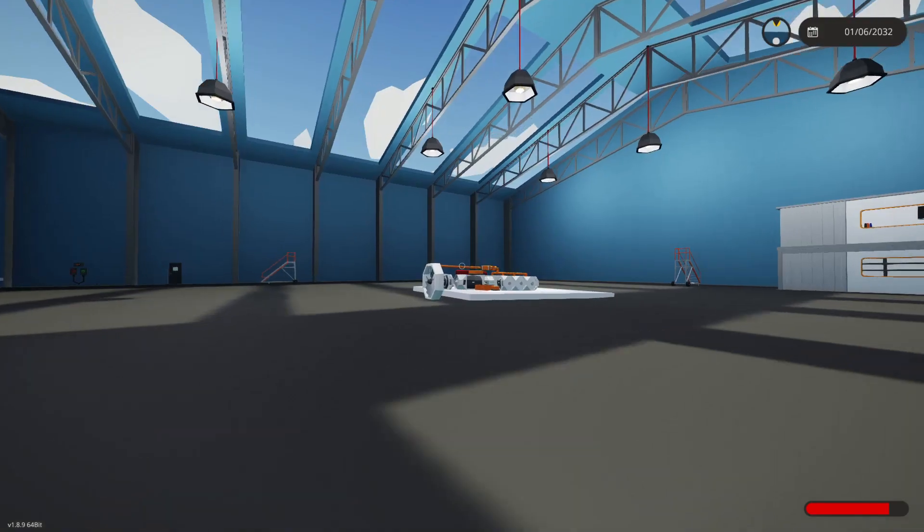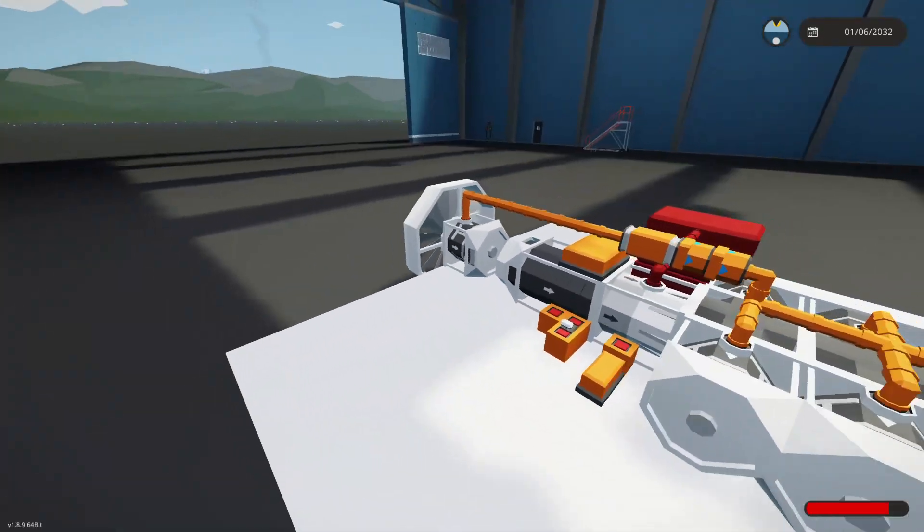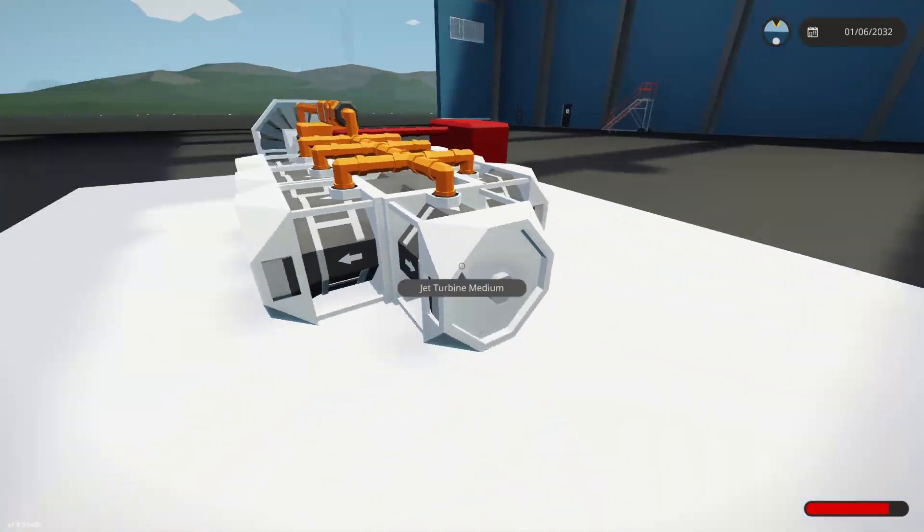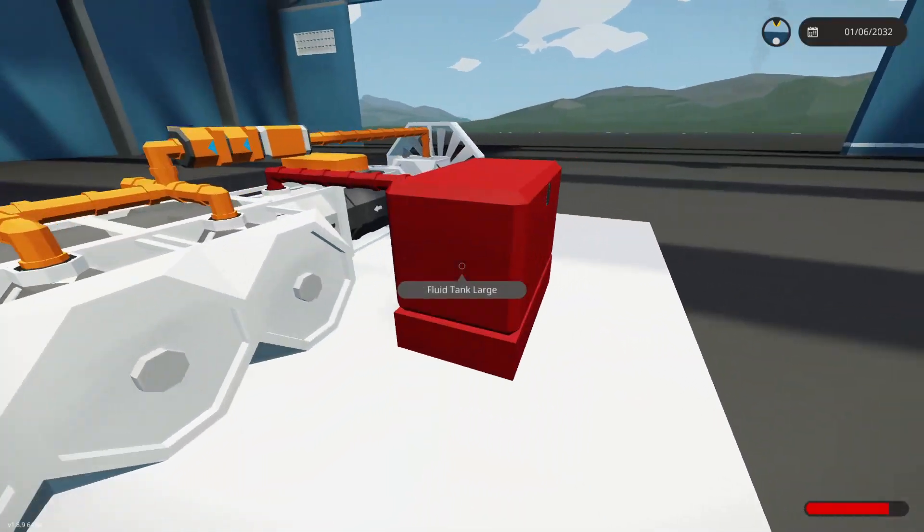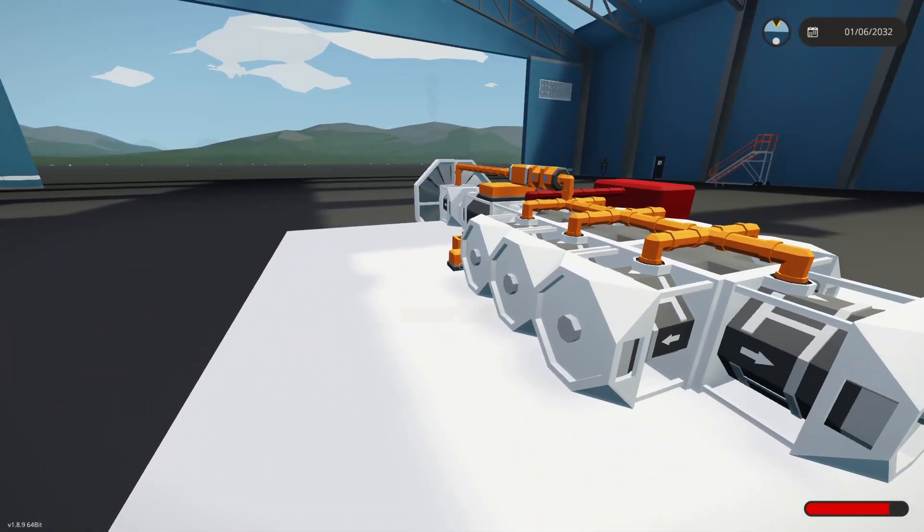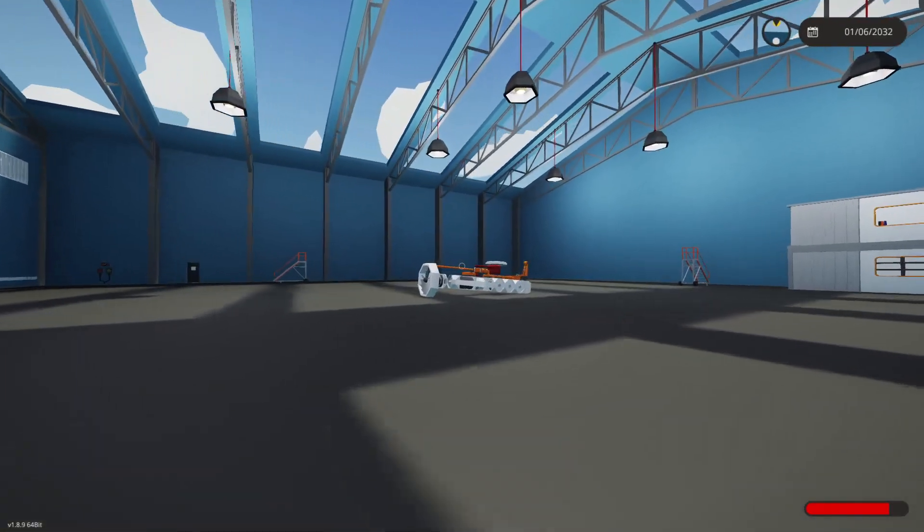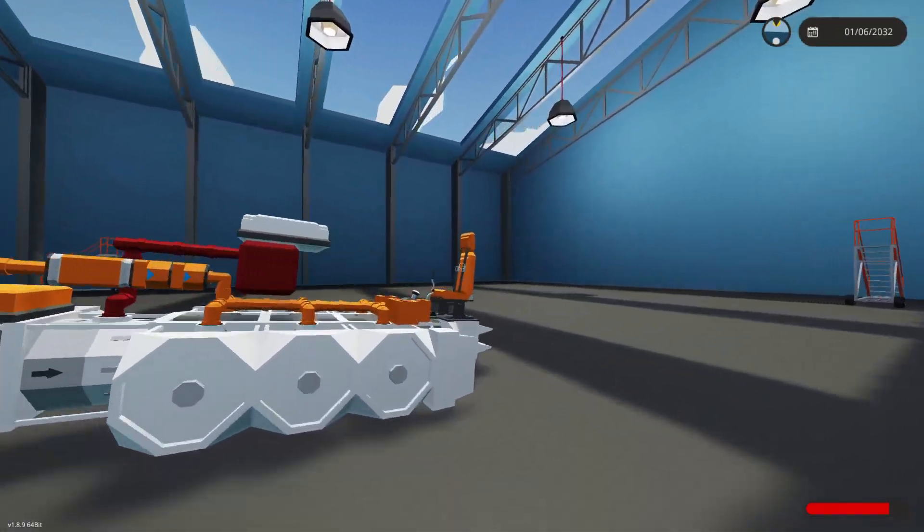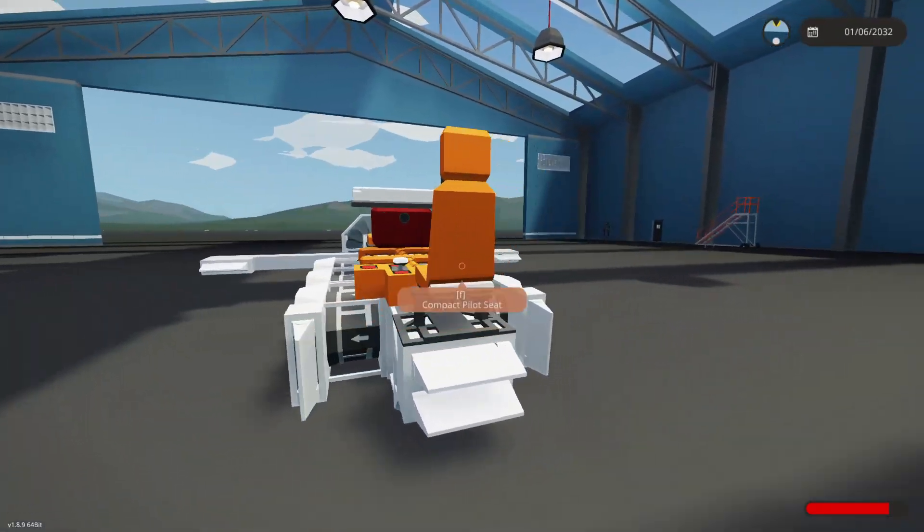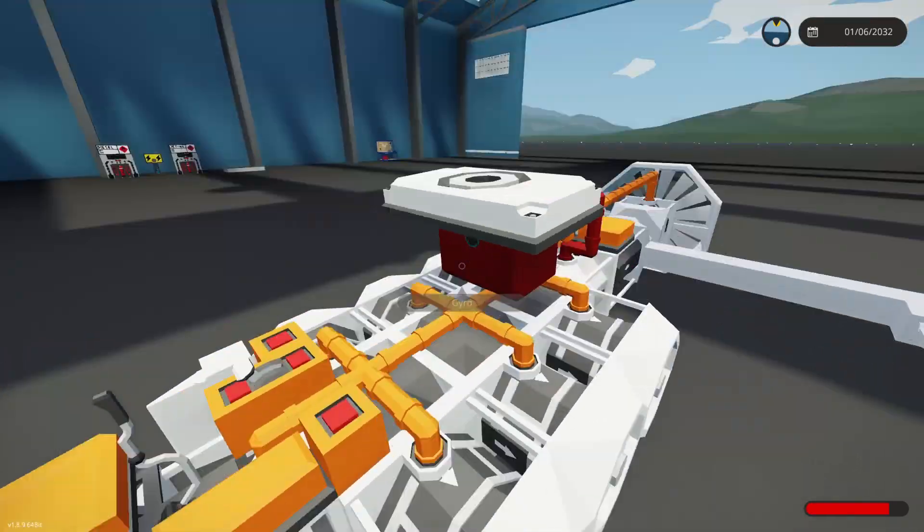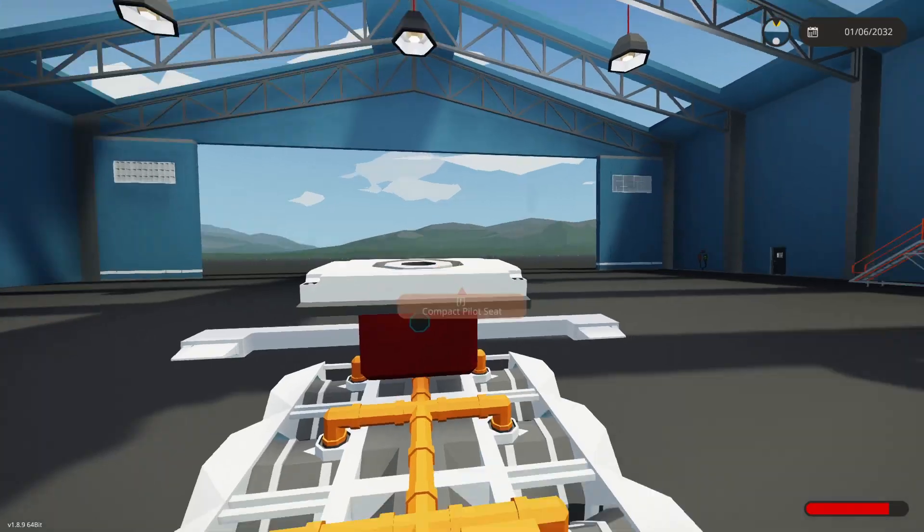All right, so we got that working. Should we take this a step further and slap a seat on this and some wings and see what we can do? I think that's the final step here. All right, so I've thrown a seat, gyro, some control surfaces on here and I've moved some things around, put a little smaller tank on it. Should be good to go here.